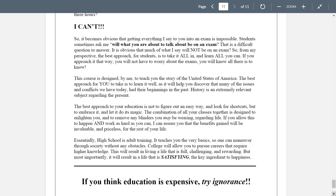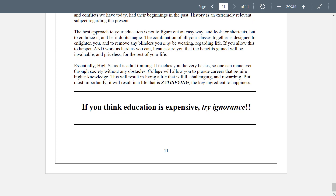Living a life that's full, challenging, and rewarding — but most importantly it will result in something that is satisfying. And satisfaction is the key ingredient to happiness. To wrap up this video tutorial: if you think education is expensive, try ignorance. Thank you.